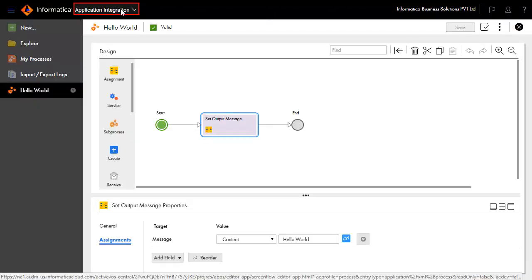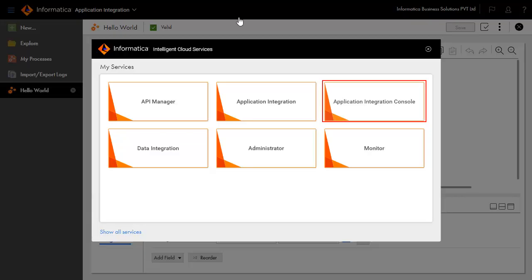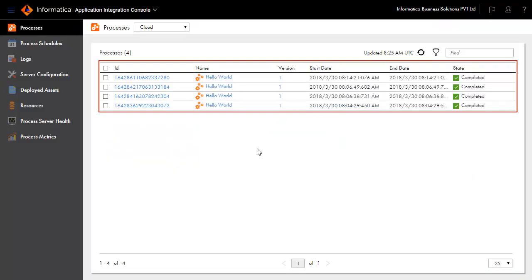Now open the Application Integration Console to see if the Print Hello World process was invoked successfully.